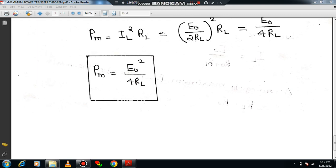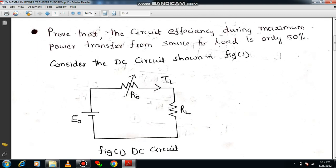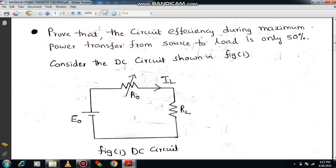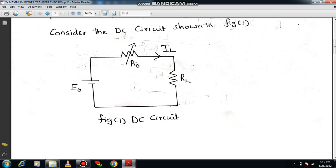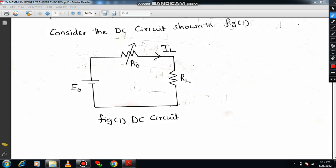Now we have to move on to the next concept. Let's prove that the circuit efficiency during maximum power transfer from source to load is only 50%. Please consider the circuit diagram. E0 is the voltage source, R0 is the source resistance, and RL is the load resistance. IL is the current which is flowing through the load.